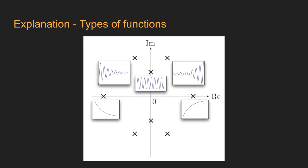If the poles are between the real and imaginary axis, then the function will behave like a combination of exponential and sinusoidal, like the ones we have here in the first quadrant or in the second one.